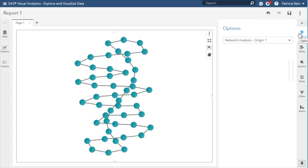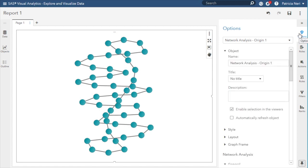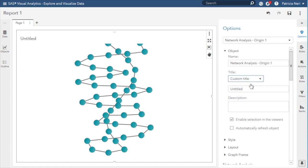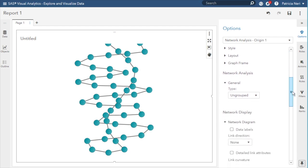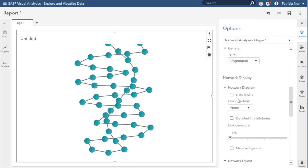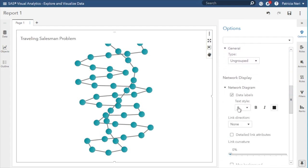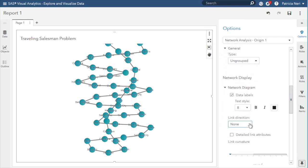In options, I will create a custom title, traveling salesman problem. I will select data tables. As link direction, I can select target.